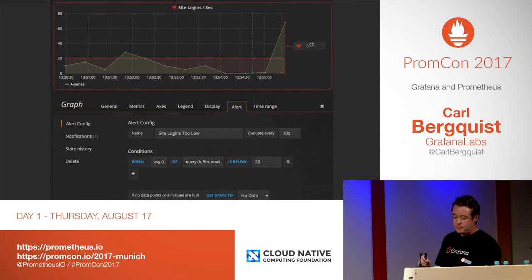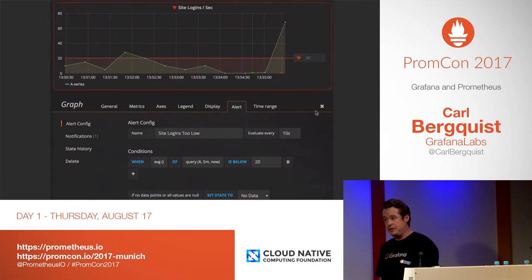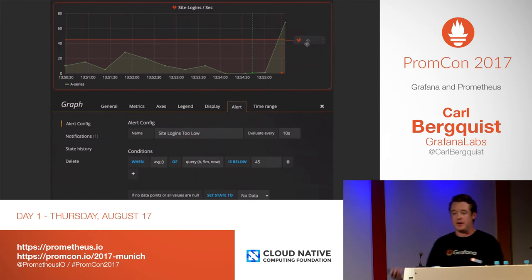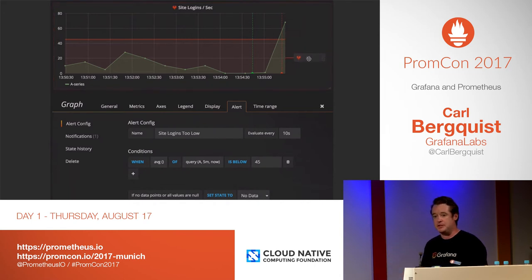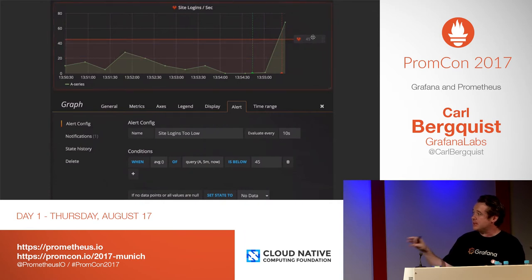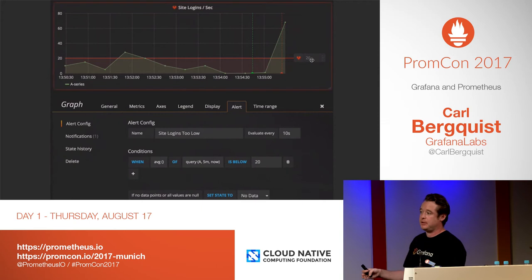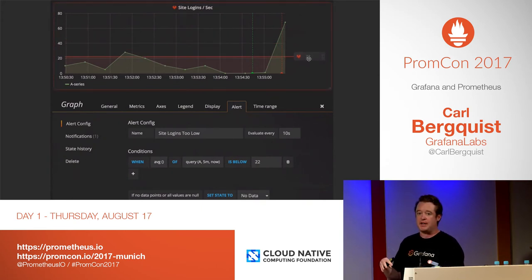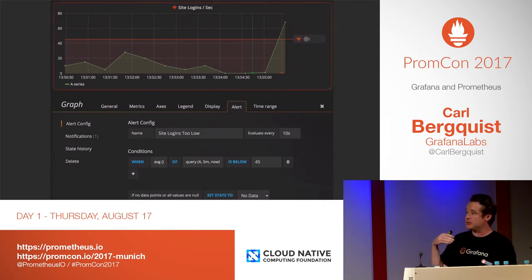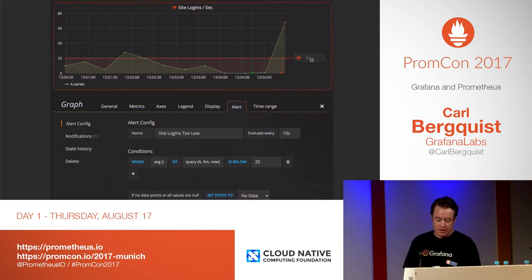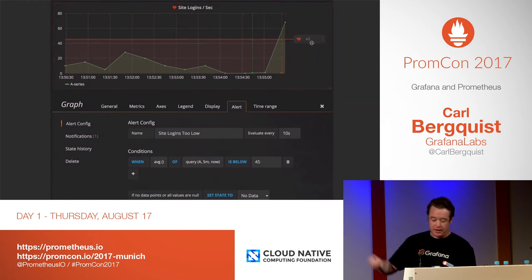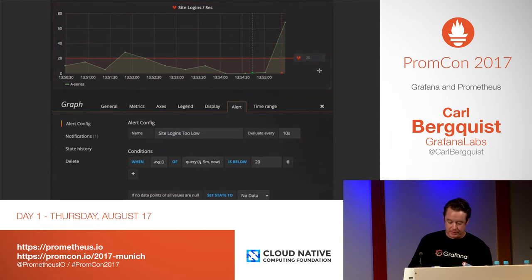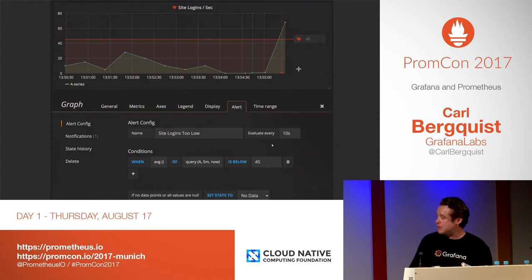Some notes about Grafana alerting: it is not clusterable like the alert manager. You can get high availability by running multiple Grafana instances, but it doesn't support deduplication as well as the alert manager does. We have issues open for sending alerts from Grafana to the alert manager — that would require some internal refactoring, but I hope we can do it. Alerting in Grafana is based on metrics you already have: you take the result from a metric, reduce it by average, and check that it's below a threshold.